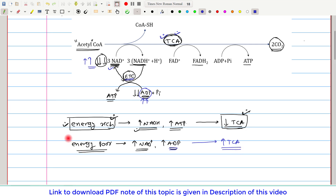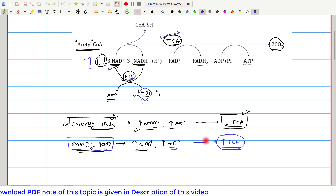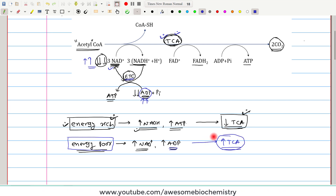Here the logic remains the same: the cell is under an energy-poor state and is starving for energy. The increased TCA cycle activity will make sure that enough energy is provided. In both mechanisms, we see that the TCA cycle, without depending on any outside molecule, gets regulated.